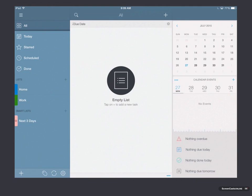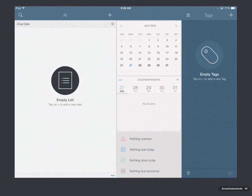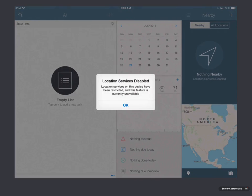Now, another thing you can do if I just tap and swipe to the left, you notice I get another panel here on the side, and it gives me an area to add tags.